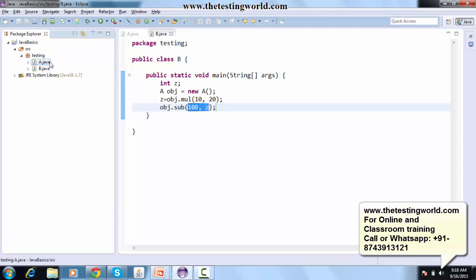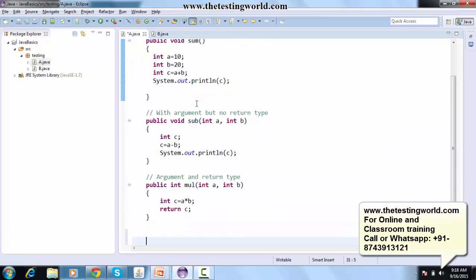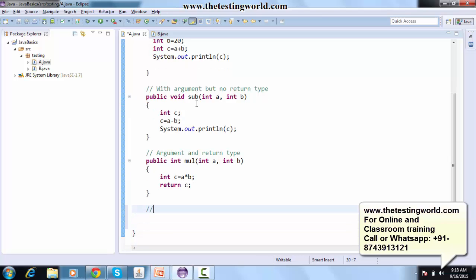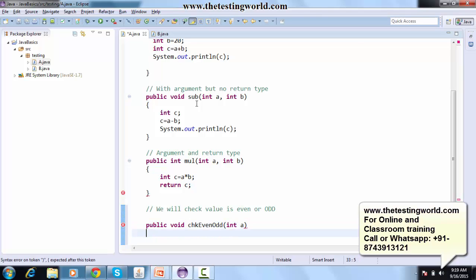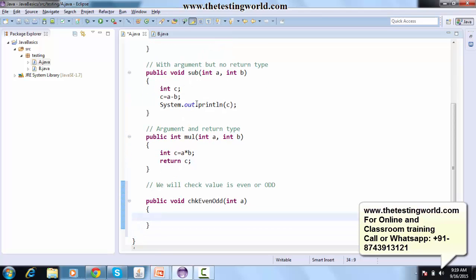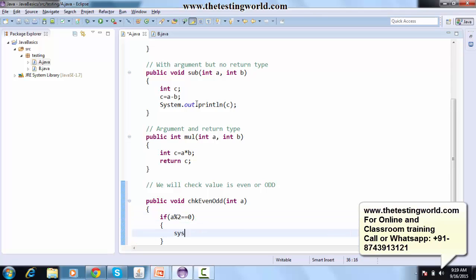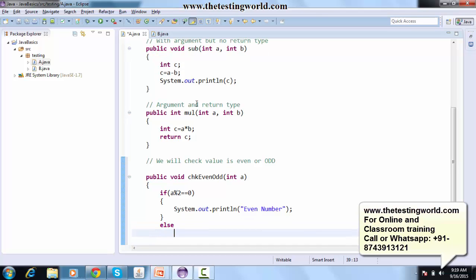We have covered the method section and now moving to condition handling. I'll create a live example — I'm creating a method public void checkEvenOdd, taking an input A. Even numbers are perfectly divisible by 2, so I check if the number modulo 2 equals zero.